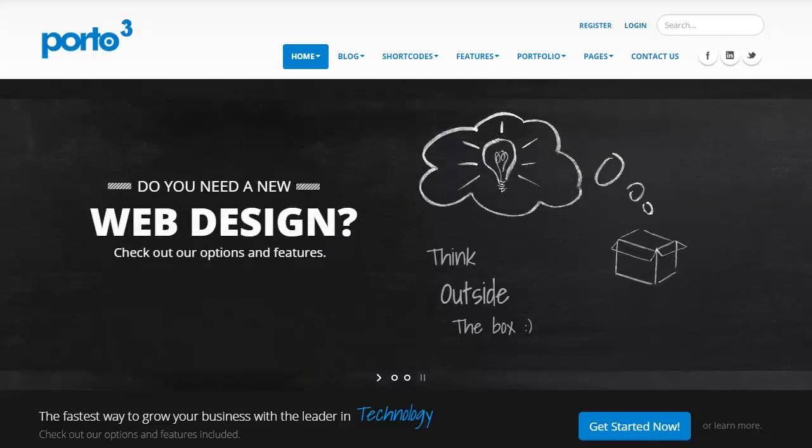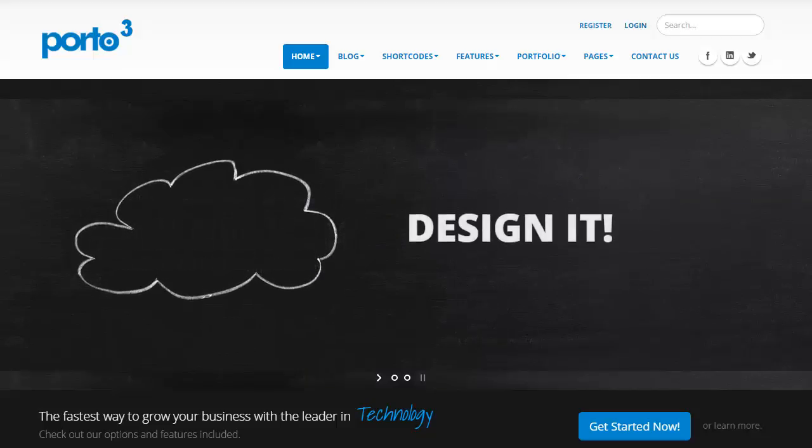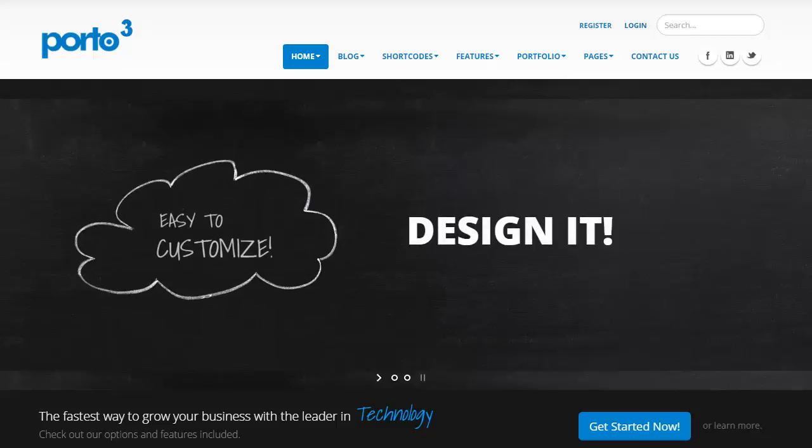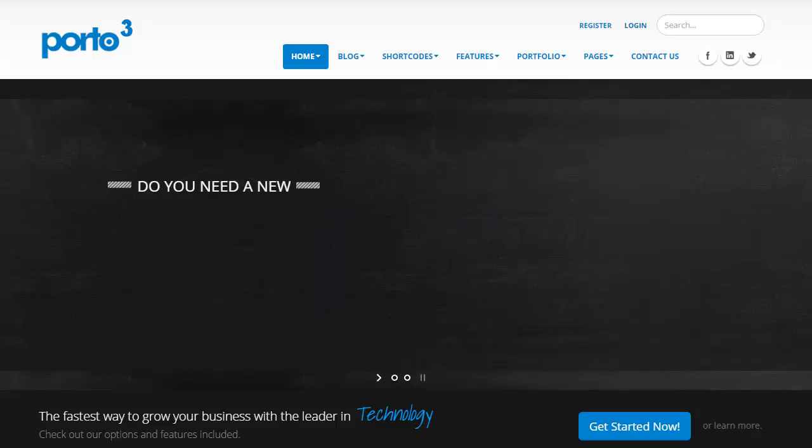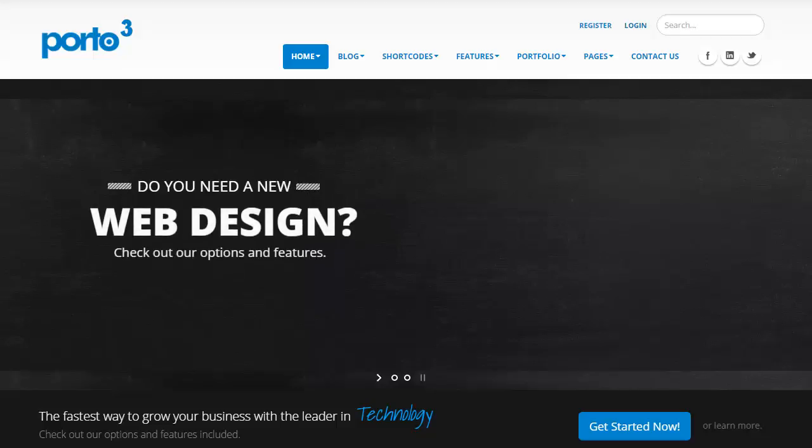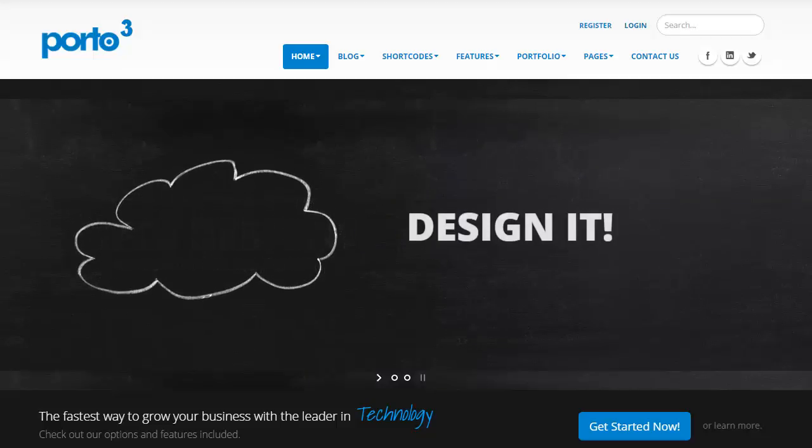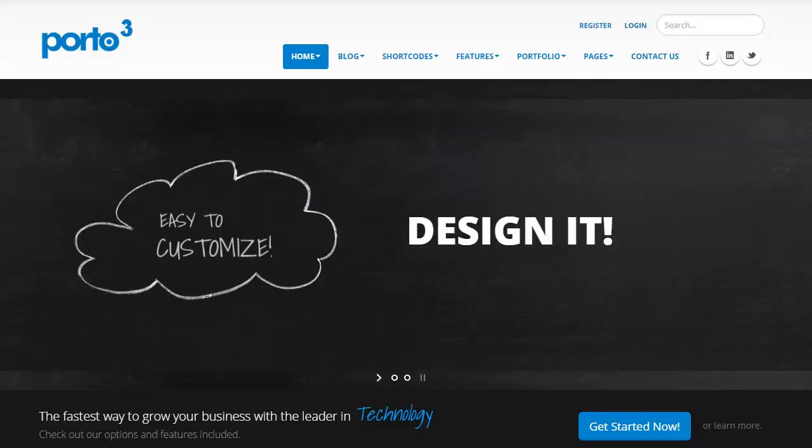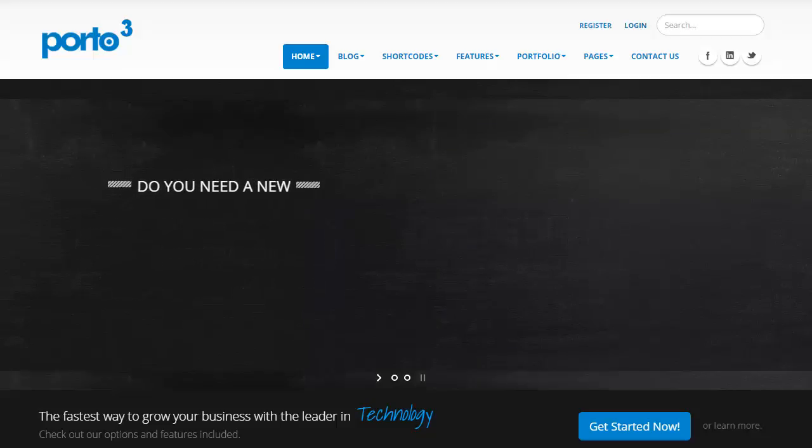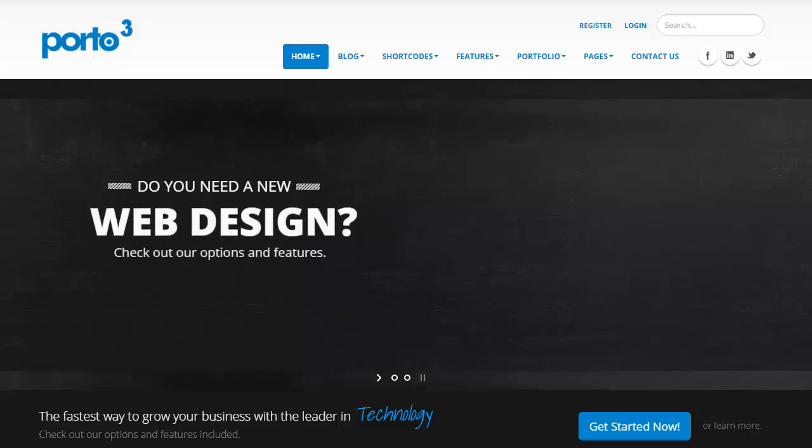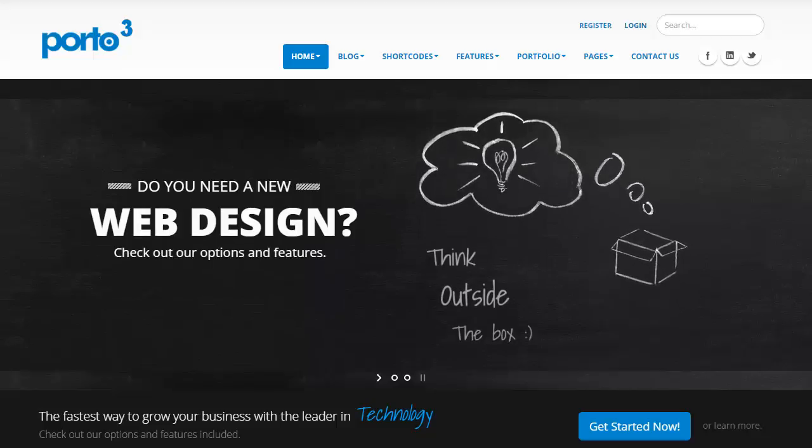What I have here is a default installation of DNN 8 on which I've installed Porto 3 theme, and I've also imported the portal template which sets up a demo site for me to work with. If you're not familiar with how to install the Porto 3 theme or how to install the portal template, go ahead and take a look at separate videos which will walk you step by step.